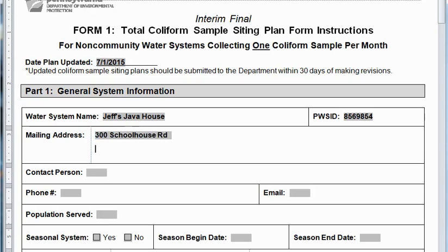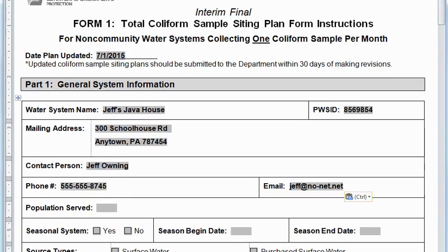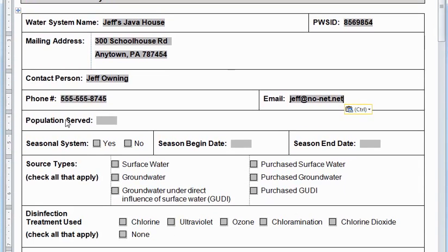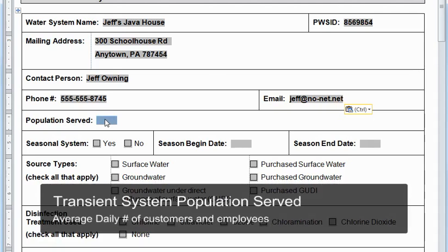It's crucial to fill in that PWSID number — you should be able to get that from your permit. Next, I fill in the contact name for the system. In the case of Jeff's Java House, the business owner is the contact and his name is Jeff Owning. For some bigger systems, the contact might be somebody else, like the head operator. Now let's go to Population Served. This is an important number because it dictates how many coliform samples you have to collect each month.